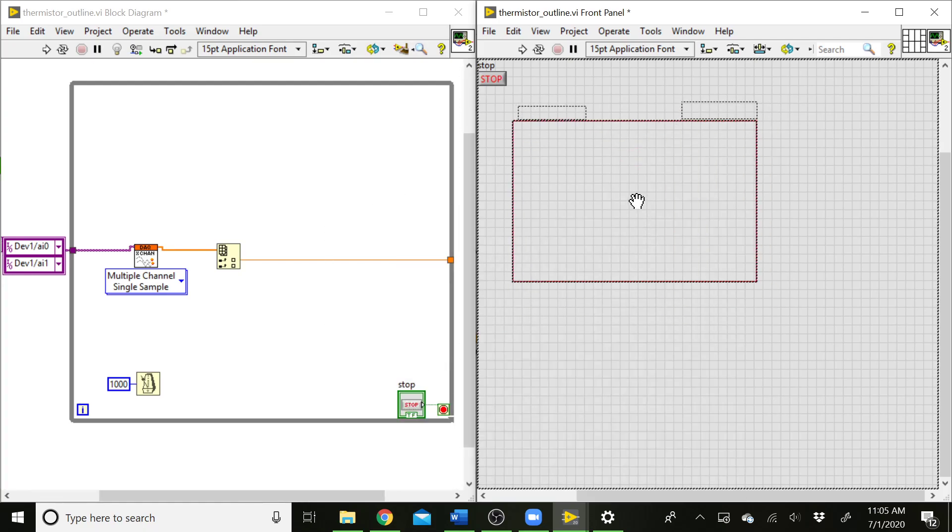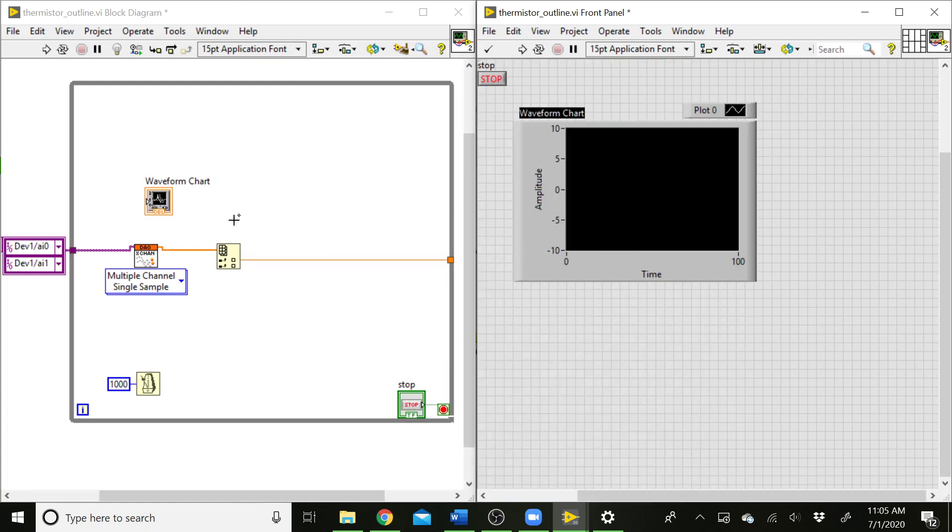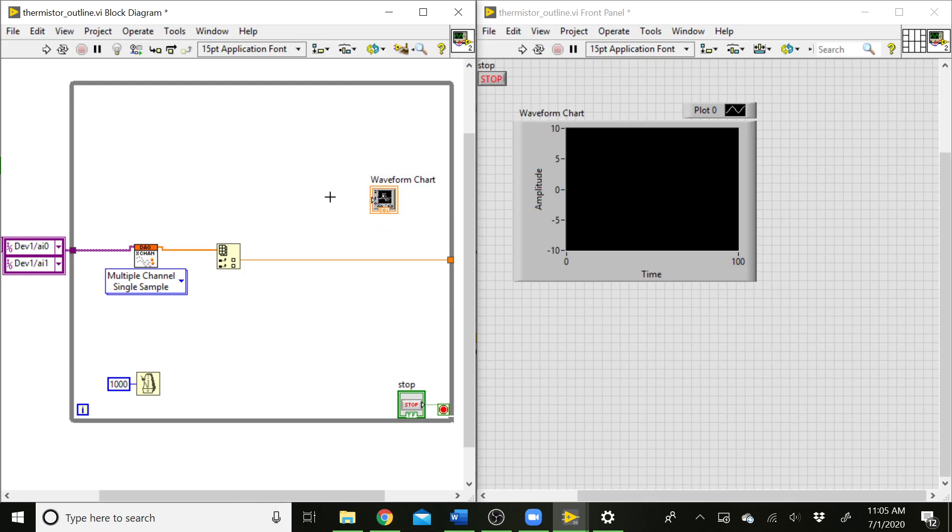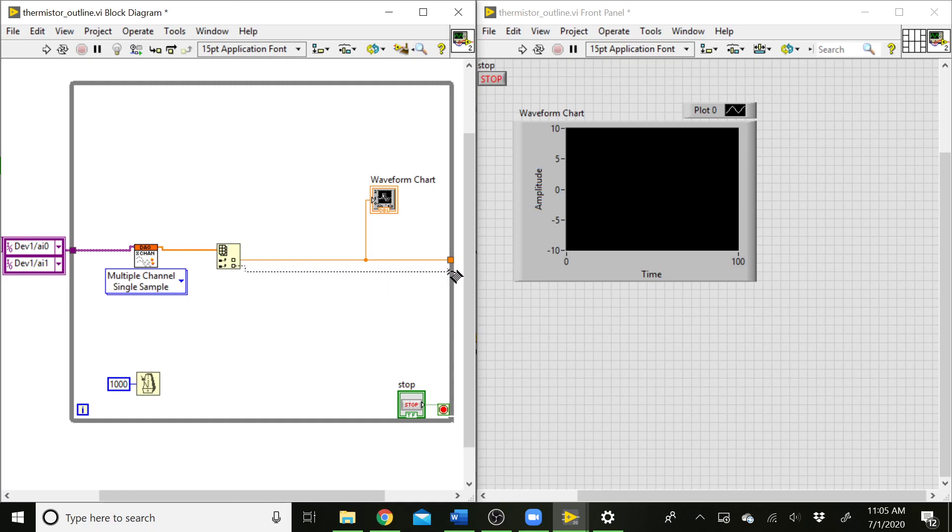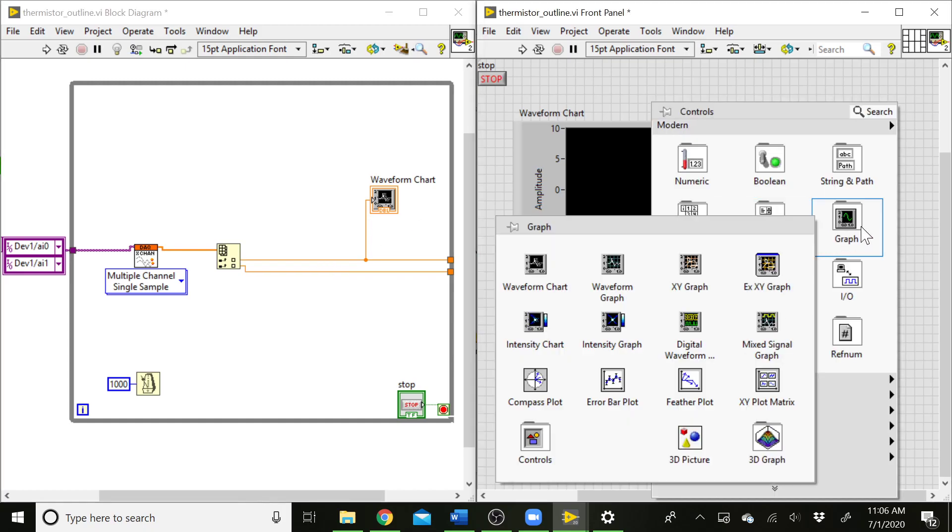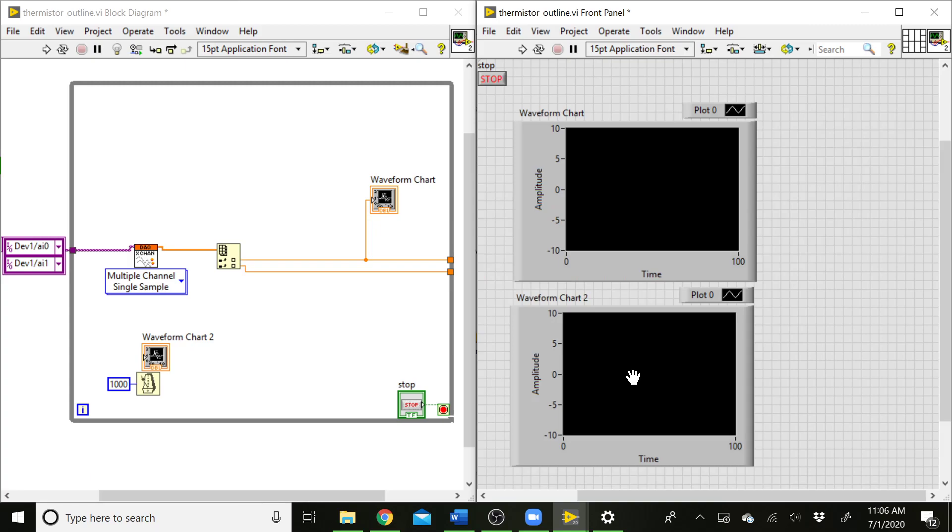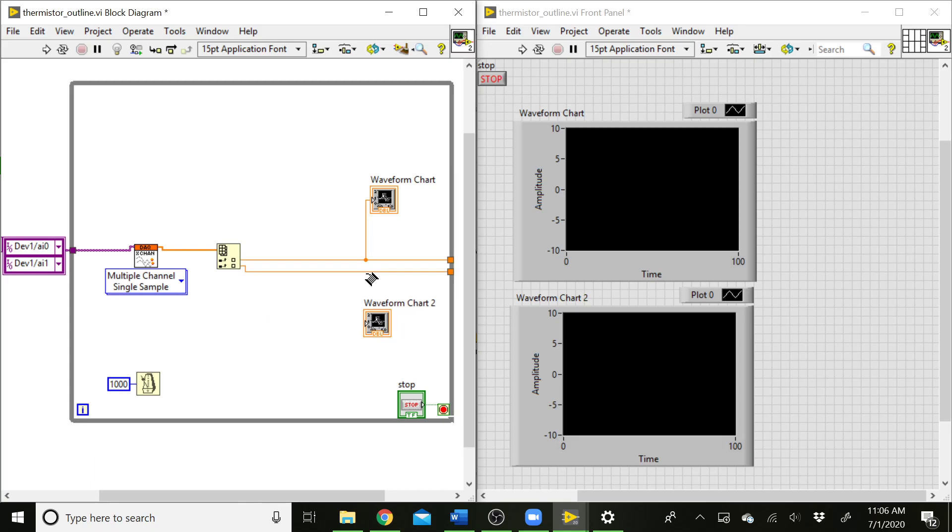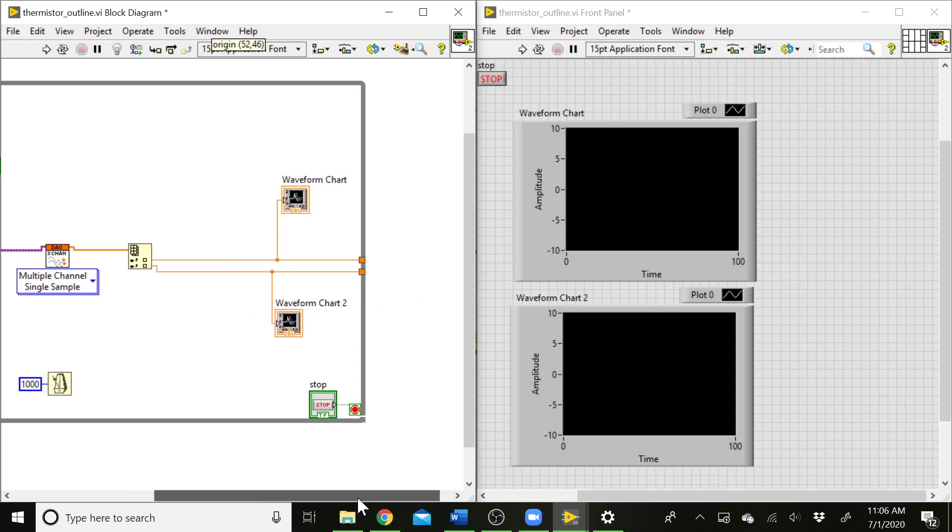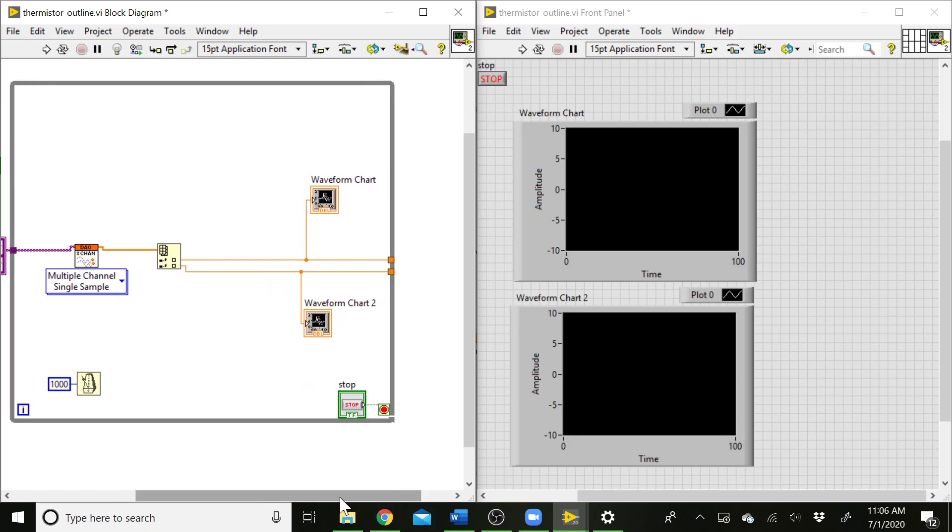If I add a chart to our front panel, if I were to try and connect a waveform graph to this wire, we'd get a broken wire because we're sending a single data point over. But in this case, the chart will actually build up that array for us. So it ends up being a simpler solution to go ahead and use a chart in this situation. And I could do the same thing for our second channel. Let's say I want to graph both these channels separately. Like so. And we'll be able to graph those data points.